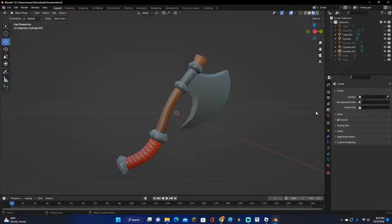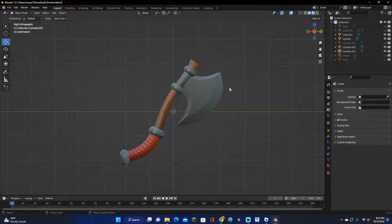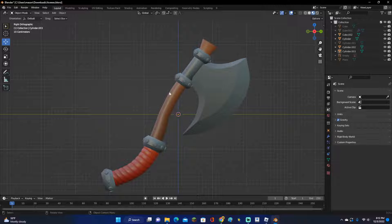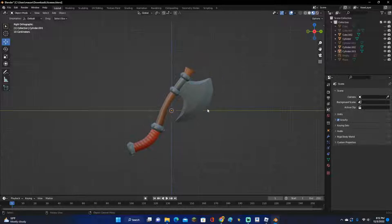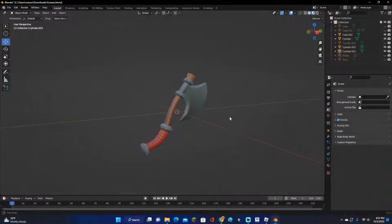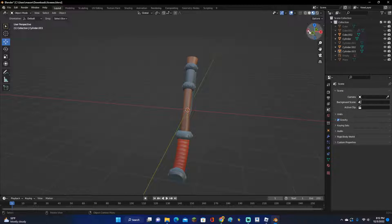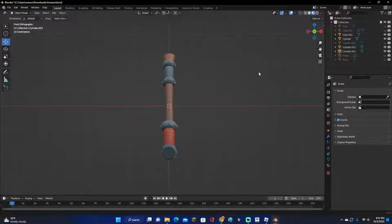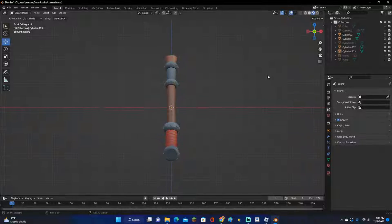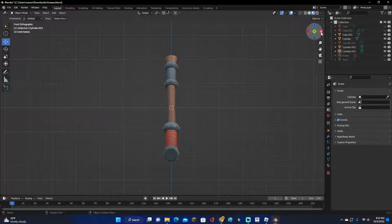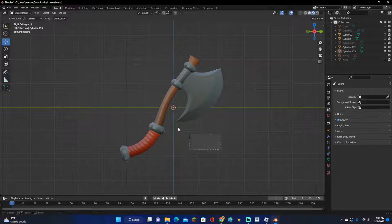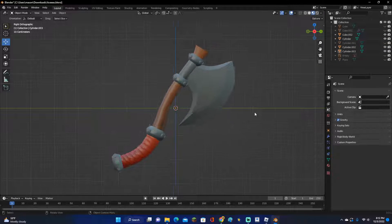Hey guys, Kinkade here and welcome back to another video. In this video I'm going to be showing you how to add a cartoony outline to your models in Blender. Right here we have a very simple axe that I made a few videos ago, and we're going to add a cartoony outline to it.